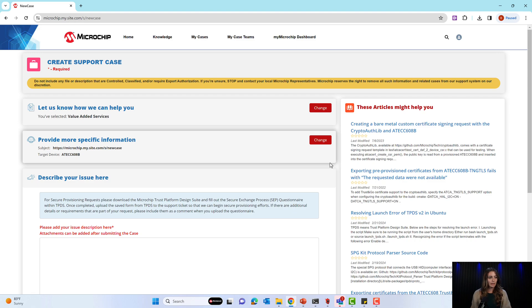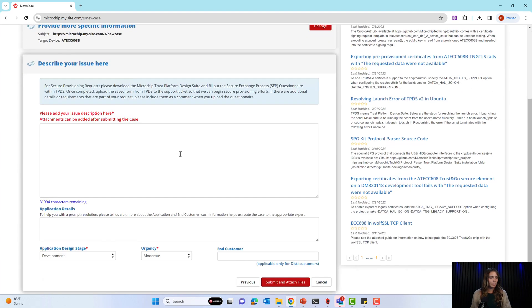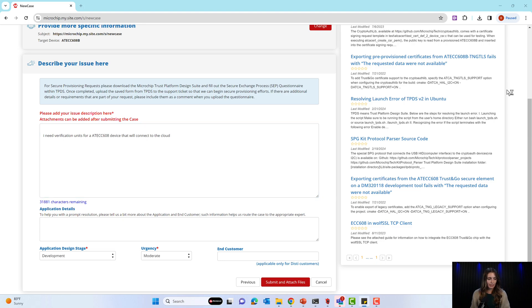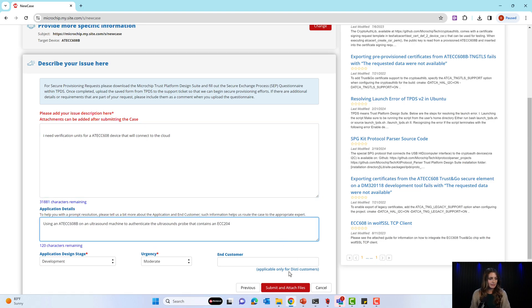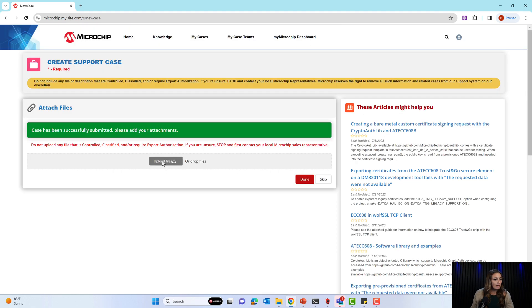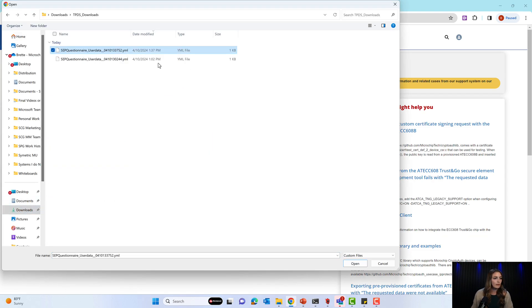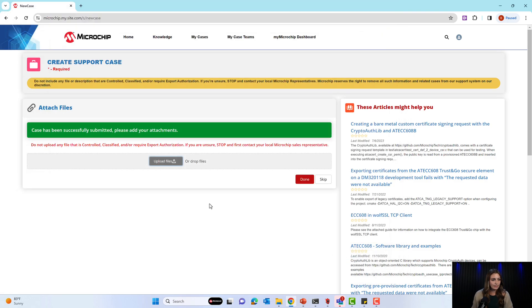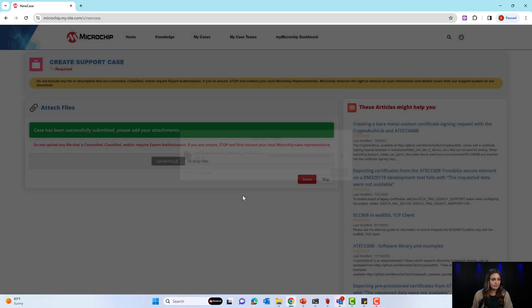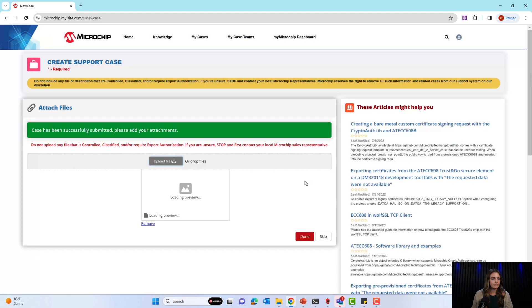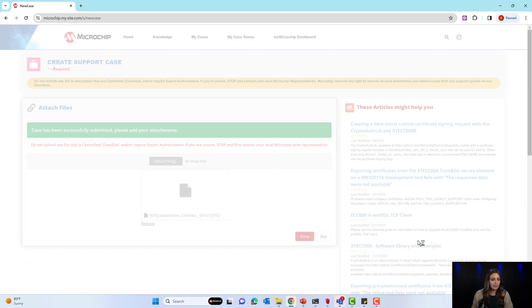On this page, you can add more details about your project and what devices you want to provision. And then you can add more details about the end application of the device. Then you'll click Submit and Attach Files. And for attaching the files, you will upload the Secure Exchange questionnaire that you downloaded for this device. And once you upload the questionnaire, you can select Done.